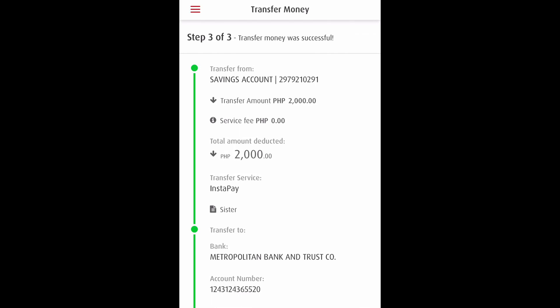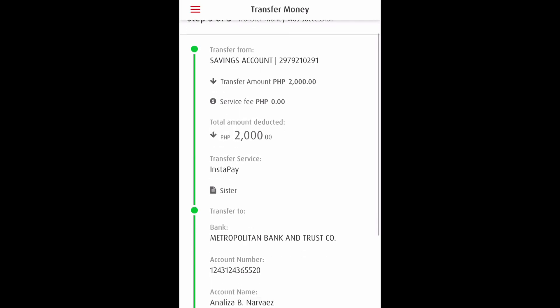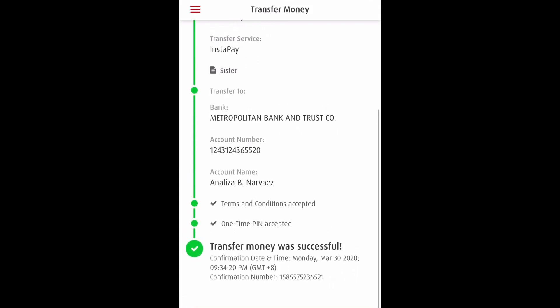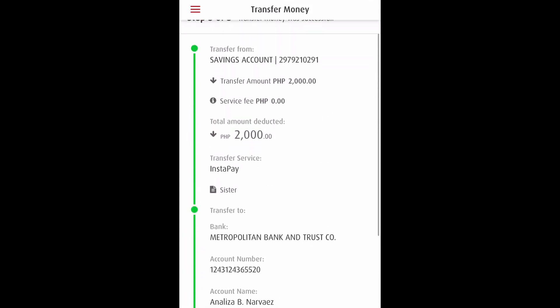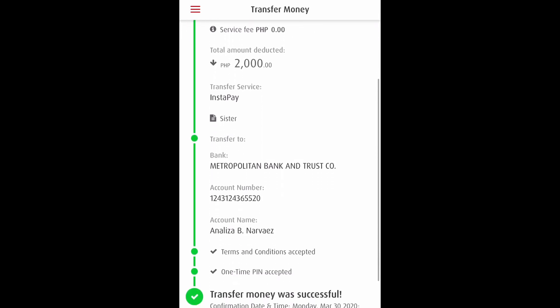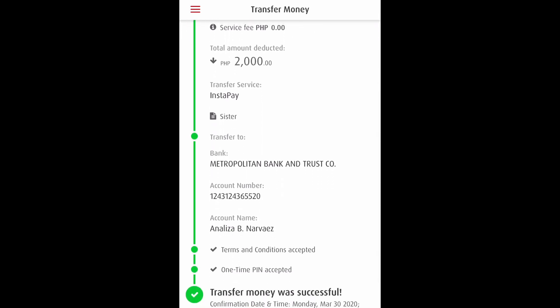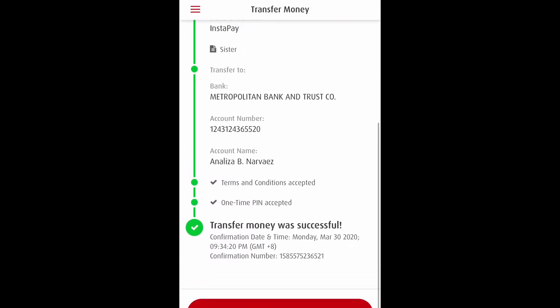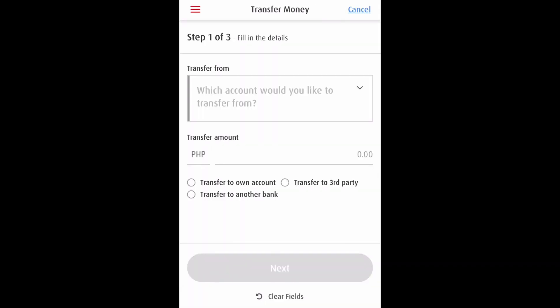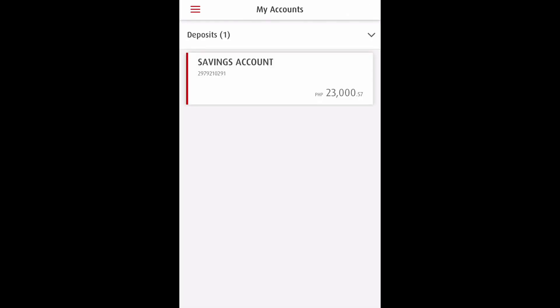We have successfully transacted the amount. It shows here all the details, and today there is no charge for online banking transactions. That's all for now — I hope this video helps you on how to send money through a bank account mobile app. Thank you so much for watching.